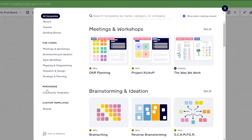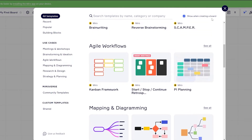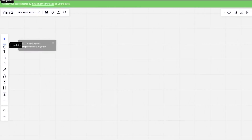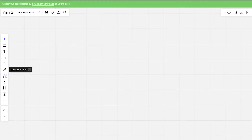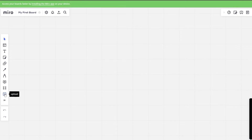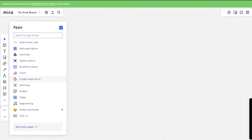Once you have signed up and got everything ready, this is how it's going to look. They will open up the template section — you can close that and revisit templates on the left side toolbar, the second option which says 'Templates'. You have all your options: select, text, sticky notes, shapes, connection lines, pen, comments, frames, and upload. You can add all of those here, and there are more tools available as well.